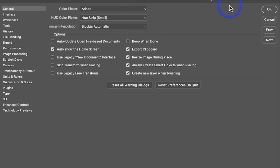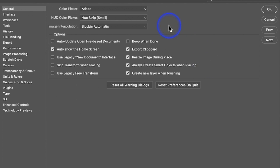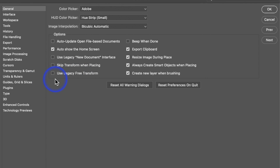This starts off with the General interface. Feel free to stop the video at any time — I'm not going to cover every little thing in here. A lot of this stuff is default. Some things like 'Use Legacy Free Transform' — there used to be a way where you had to hold Shift to keep proportions, but now you don't. If you want the old way, you'd click that. But most people are learning from the beginning, so there's no sense in enabling it.